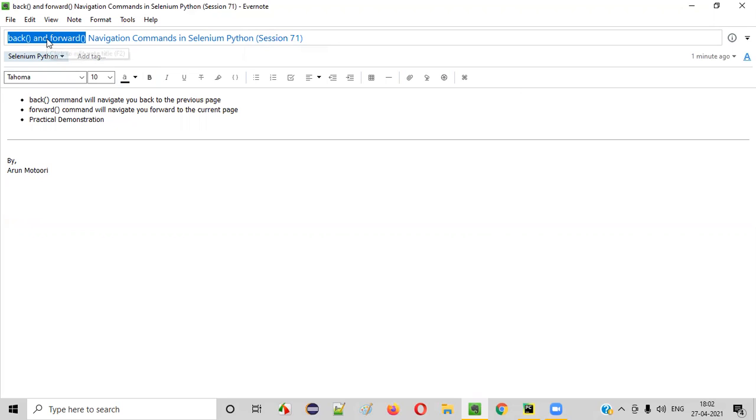What exactly are these commands? Using these commands, we can simulate the browser back and forward buttons. Let me show you practically.